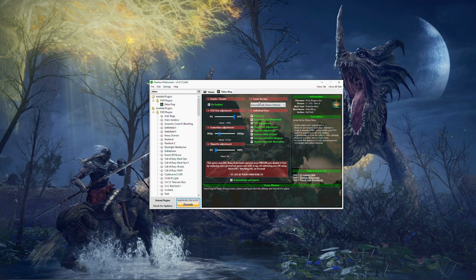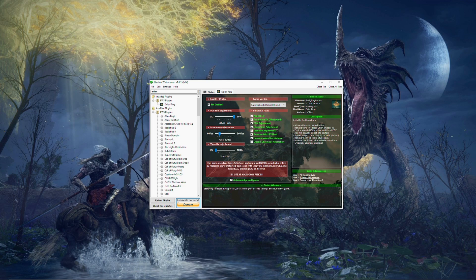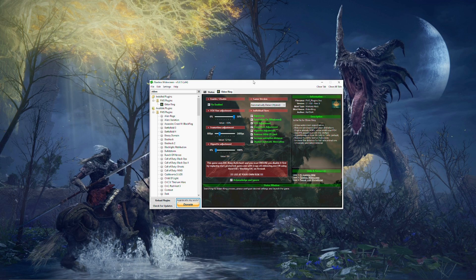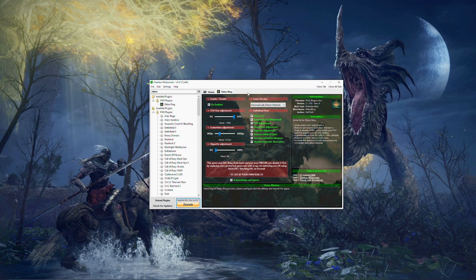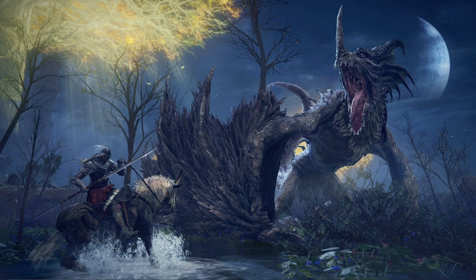And then you are all set with flawless widescreen. And so every time that you want to start up the game, you'll open up flawless widescreen first, then open up the game, and all of these adjustments will be made. This little tab here will always remain open, and every time you reopen the program, it'll essentially save all your settings. So you won't have to do anything else. You just open it up and then open your game and you're set to go.